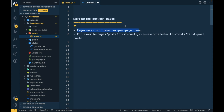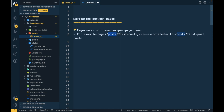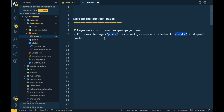What does route-based mean? For example, if you create a folder called 'posts' inside pages and then add 'firstpost.js' inside that folder, you will be able to access the content of that page by visiting your site URL slash post slash first-post. That is the meaning of pages being route-based.